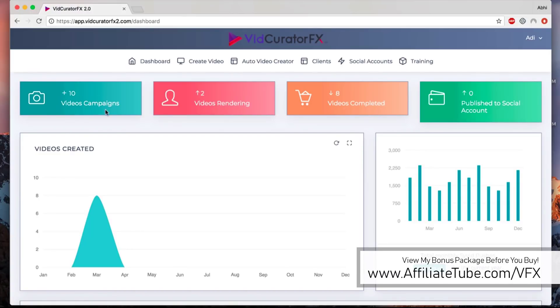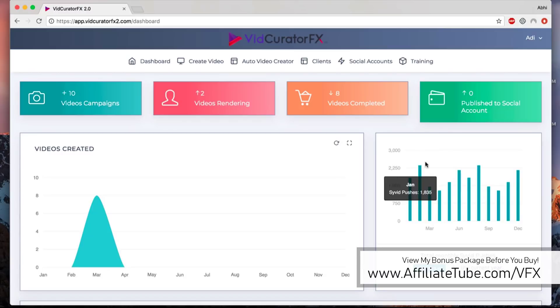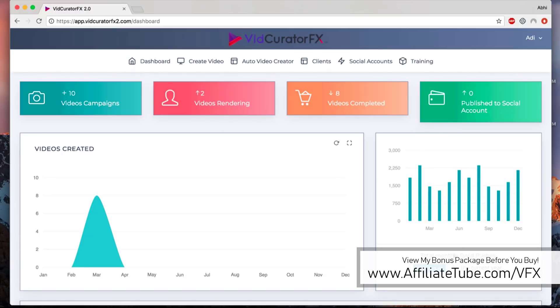You'll see all the videos that are being rendered, all the videos that are completed rendering, and all the videos that you've published on Facebook, YouTube, or other social media accounts. On this graph, you can see all the videos that you have pushed to SideWith.